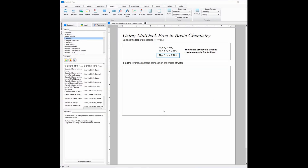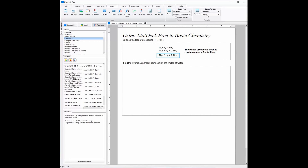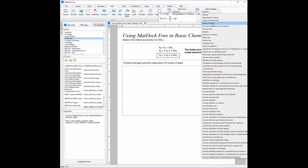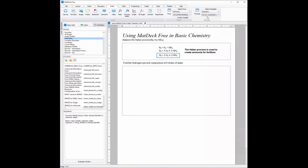Now that we have the canvas, we can insert the formula for percent composition. Formulas are found in the insert ribbon on the right hand side, where our formula is for chemistry, digital signal processing and FFT. We will be using chemistry. I'm going to preview the formula to make sure that is the one, and then I can add it into the canvas.